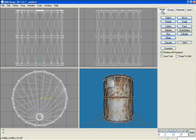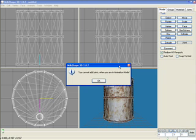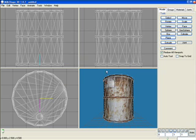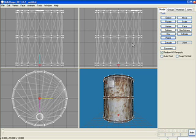First thing I do is insert a joint. You want to make sure that the model tab is selected and the joint button. I put it... Oh, we're in animation mode. Okay. Now we're not in animation mode. You can tell by the gray down here. So, insert a joint.